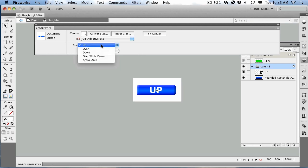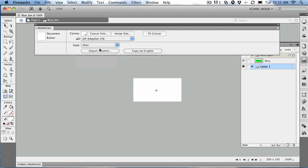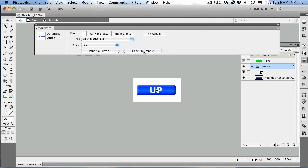We're going to go to the over state. What's it going to look like when it's over? So we go to over. You notice the button disappears, and the reason the button disappears is because there's no graphic there. Now, you can import a graphic, you can see right here. Or you can copy the up graphic. I think copying the up graphic is a good idea here, so we'll just copy the up graphic. And you notice there it is.